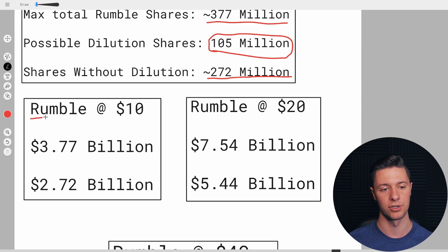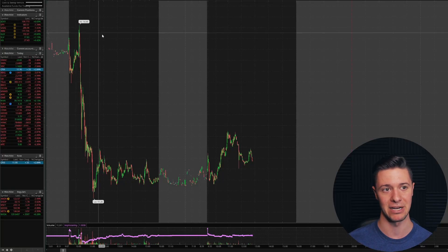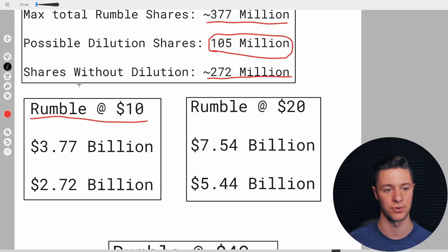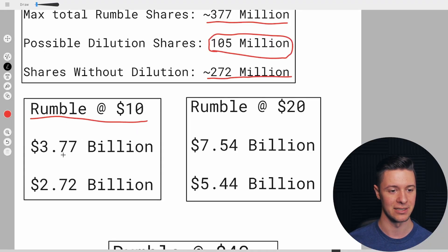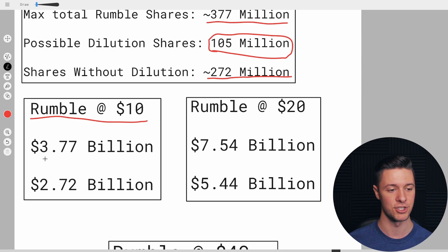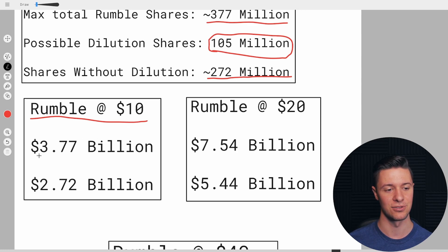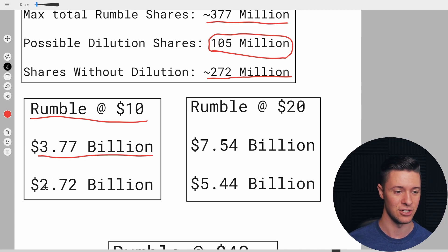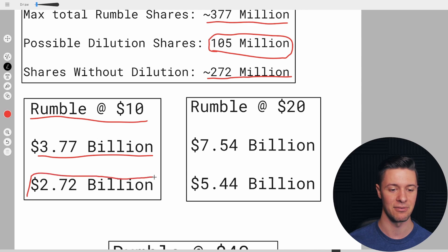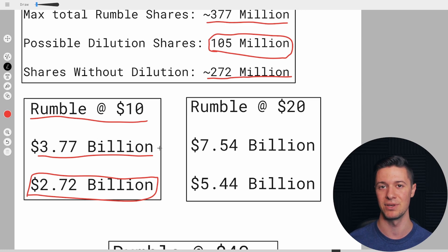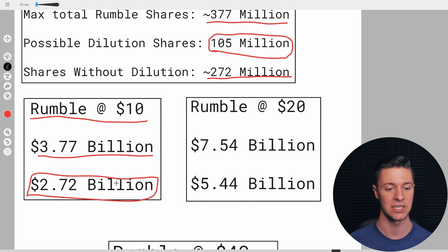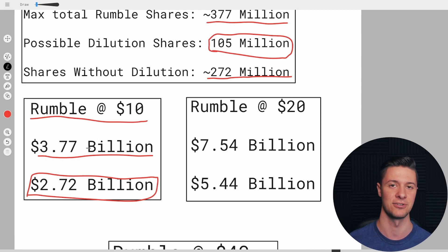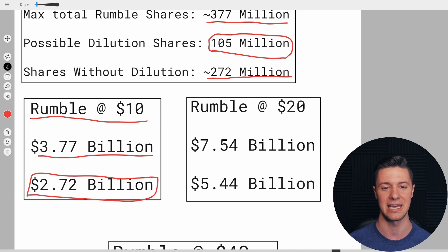So if Rumble were to be at $10, and that's actually a pretty bearish scenario, considering the fact that they're at $12 right now before the merger has even gone through. If the dilution were to happen at some point after the merger goes through, and then they return to a price of $10, they would have a $3.77 billion market cap. If the dilution didn't go through, which if they're trading at $10, I'm guessing the dilution never happened, they'd have a market cap of $2.72 billion. So very small market caps, actually, for how many monthly active users they've got. 78 million monthly active users, and 77% year over year growth on that number. So they're performing very well.